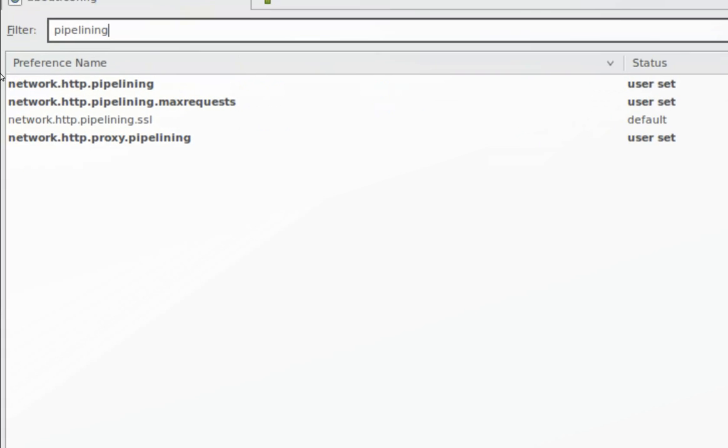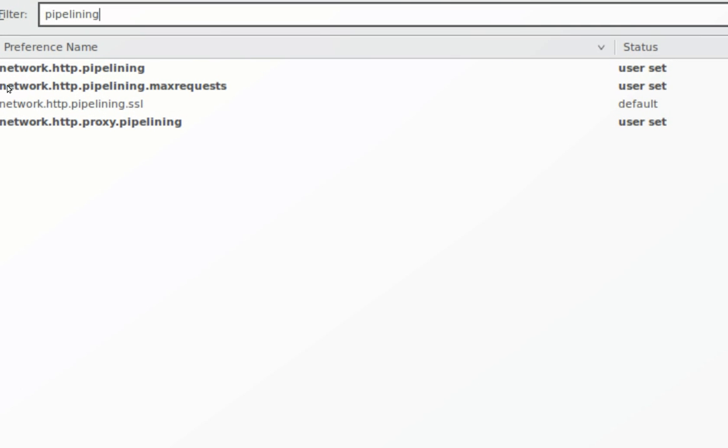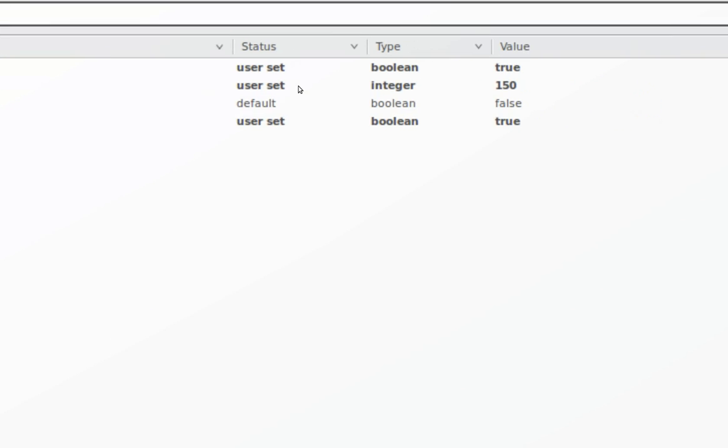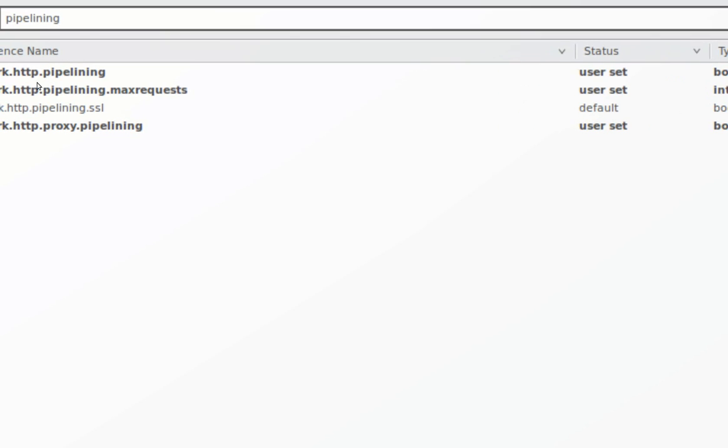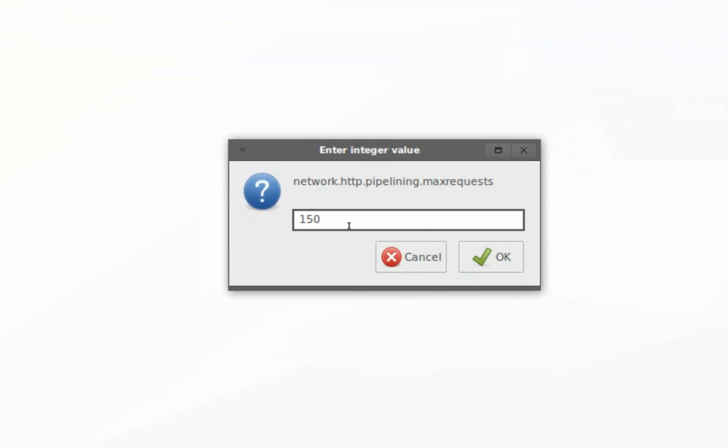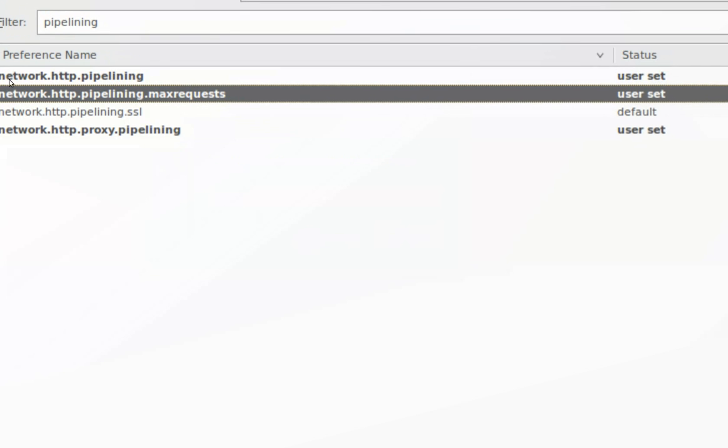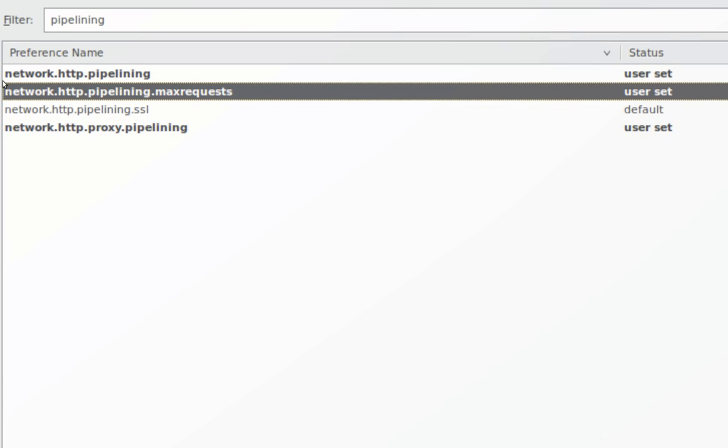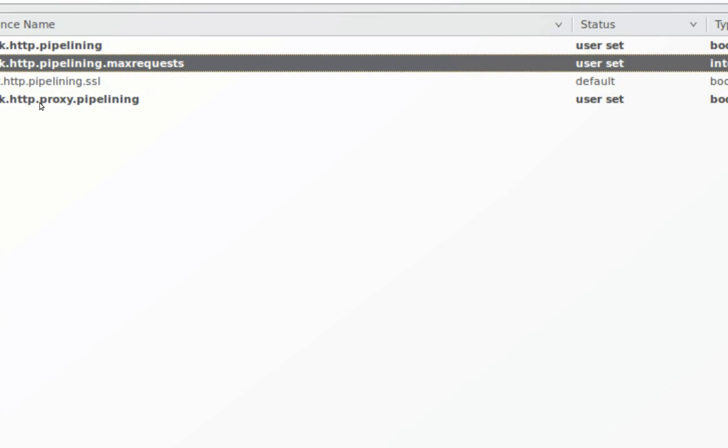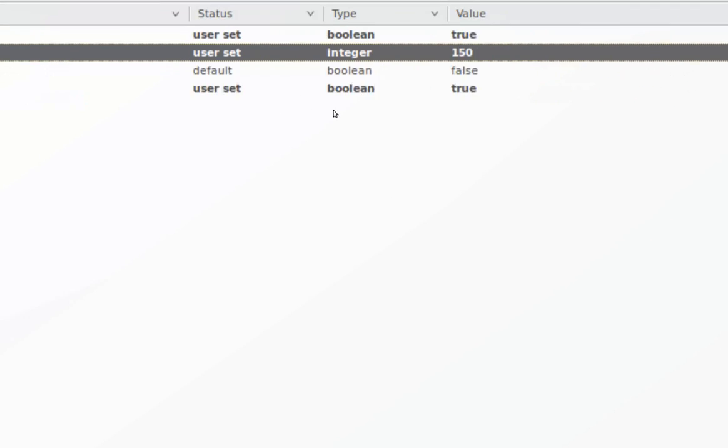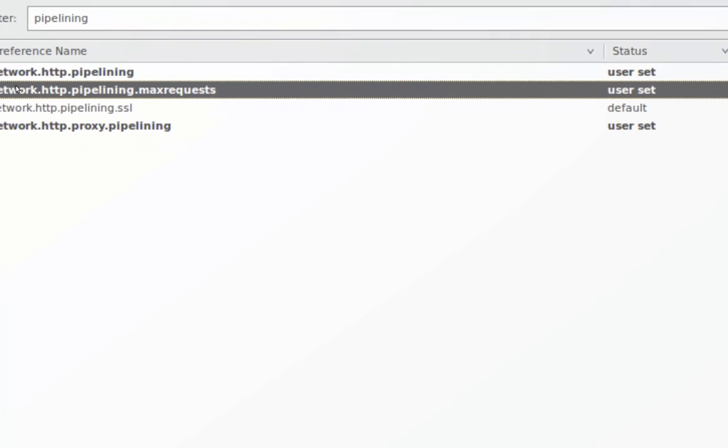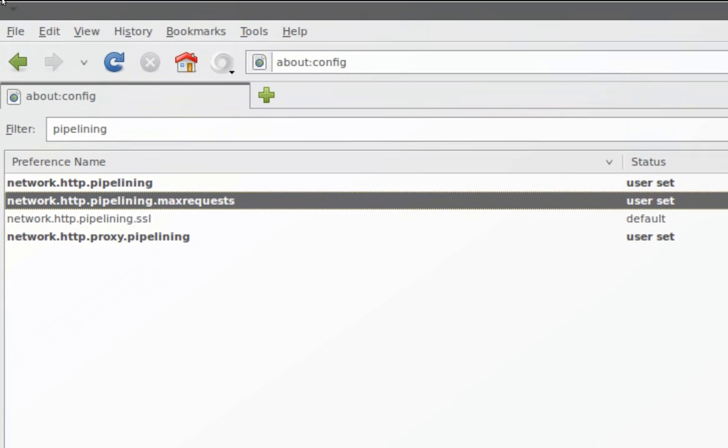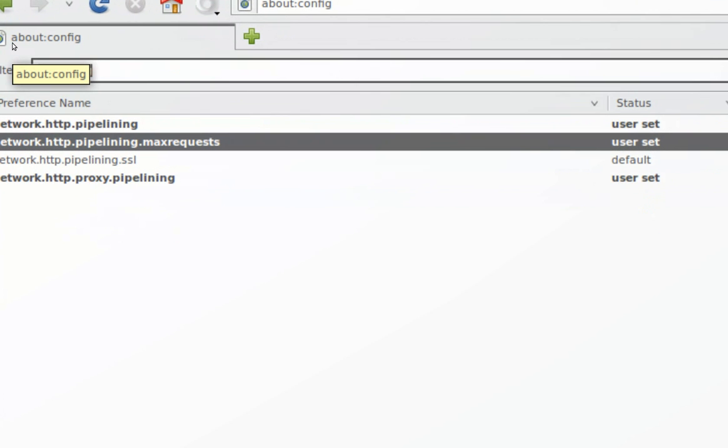On the second one, network.http.pipelining.maxrequests, you double-click it and set the value to 150. Since I sometimes use proxy, I also enabled network.http.proxy.pipelining, the fourth one, to true. Just double-click on them.